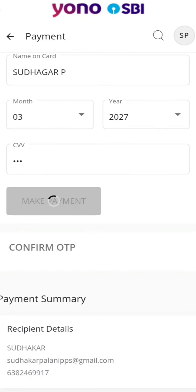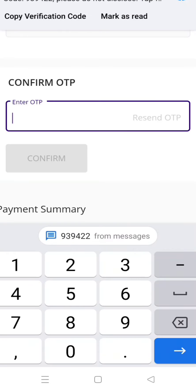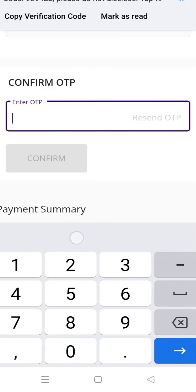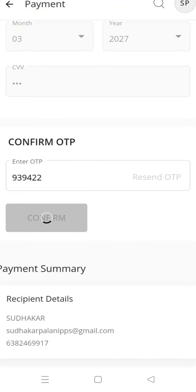Make payment. Enter the OTP. Confirm OTP.